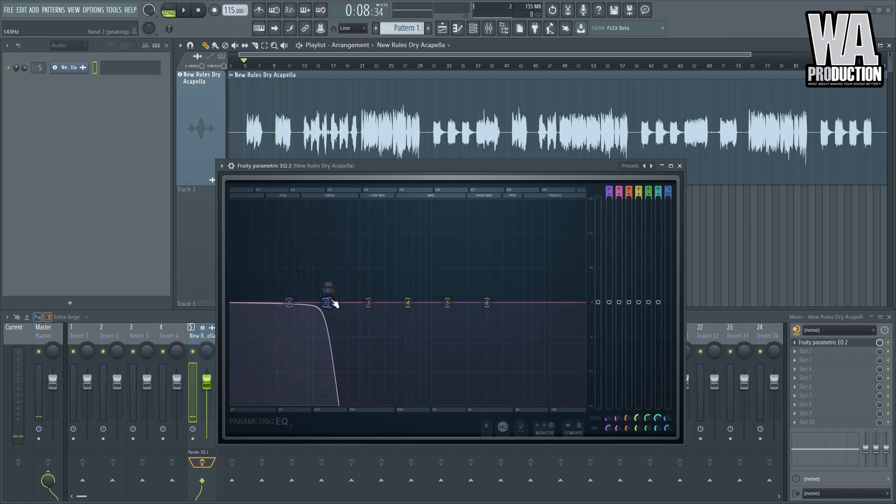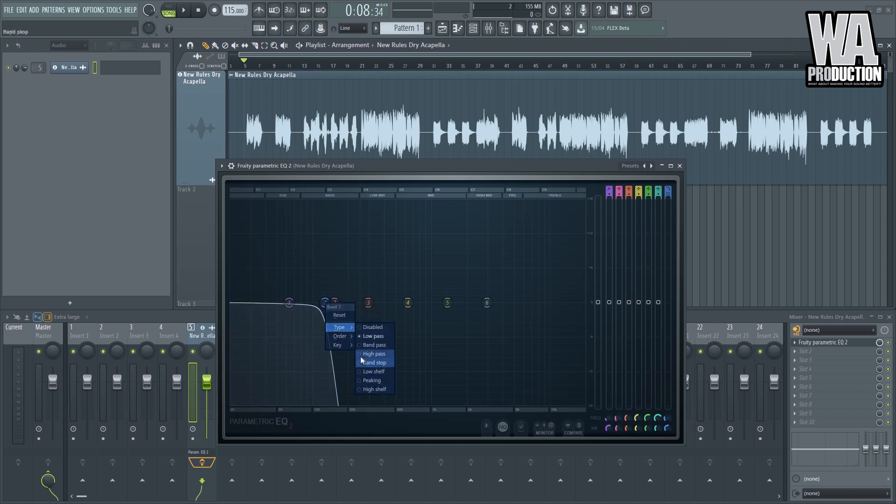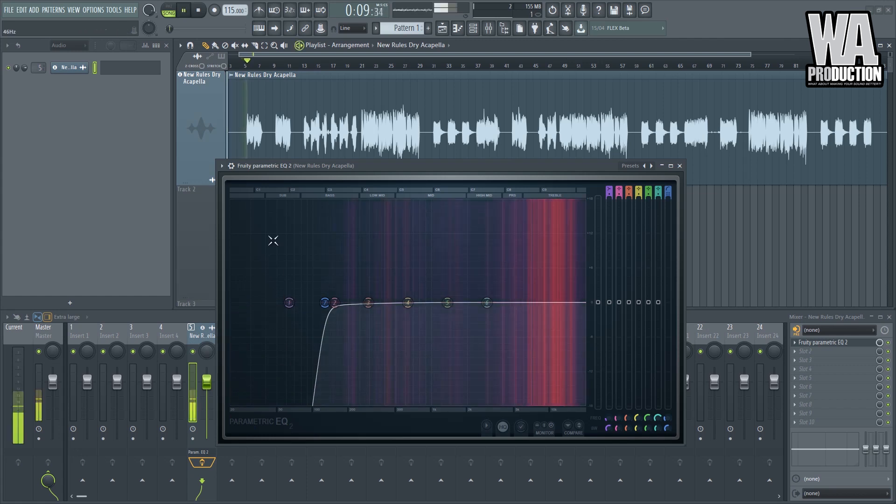So now since there's not much element on this part of the frequency range, we can now make this one as a high pass filter. So basically we cut out all of this extra frequencies that we don't need, so it would sound like this.